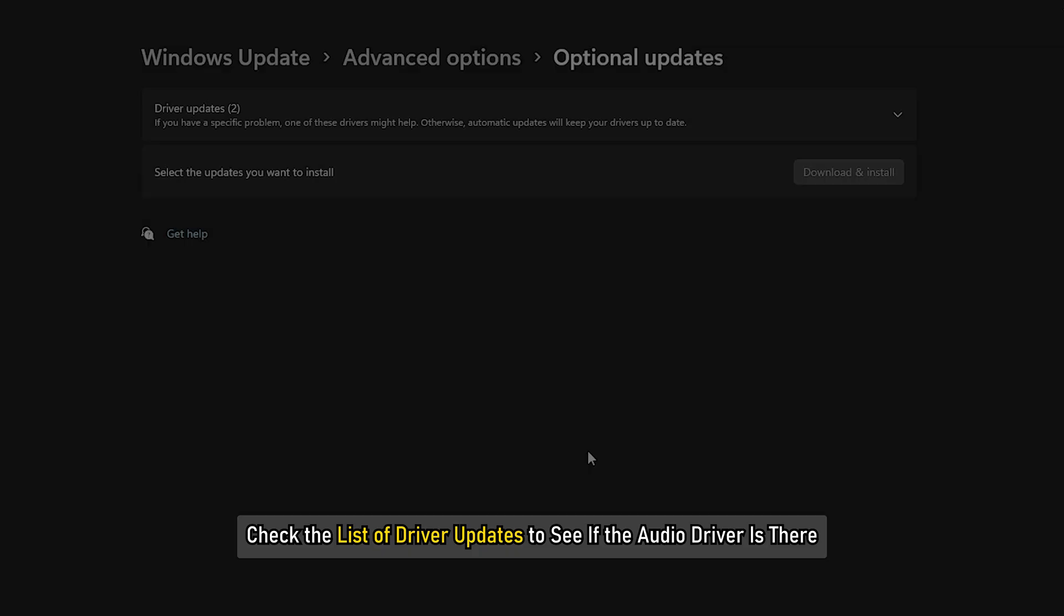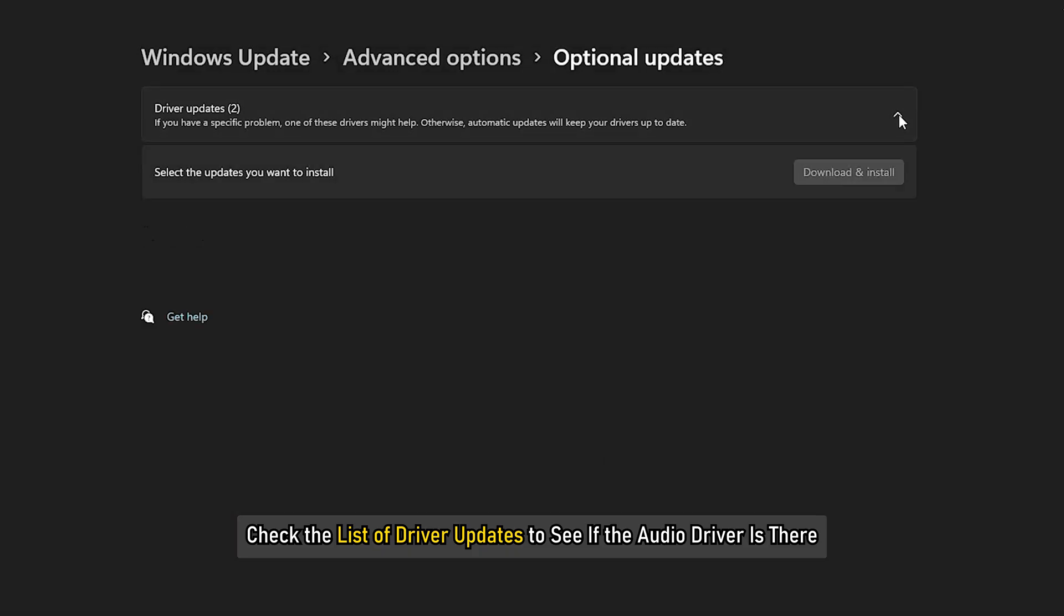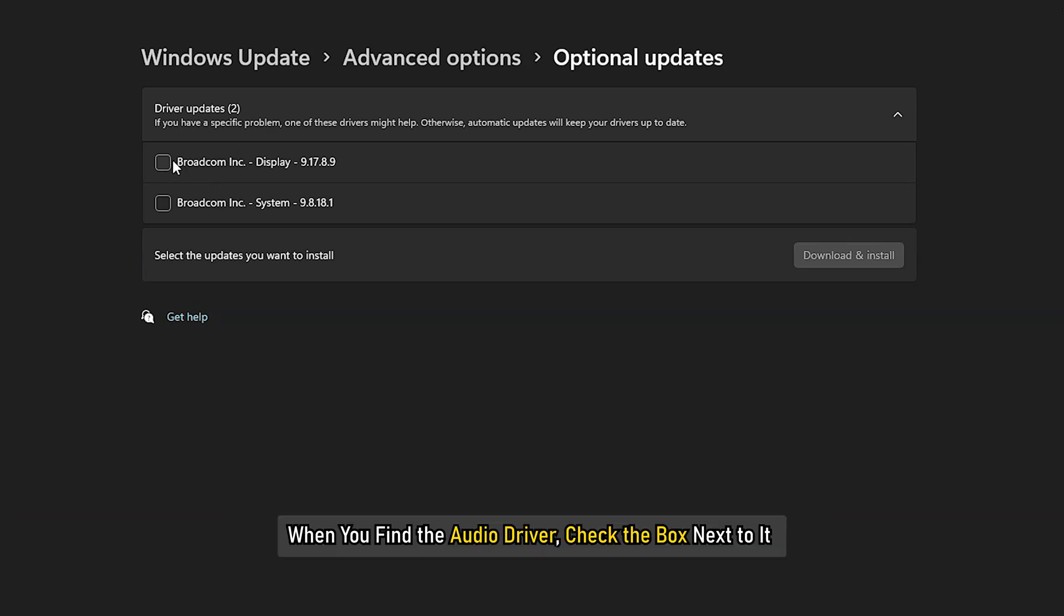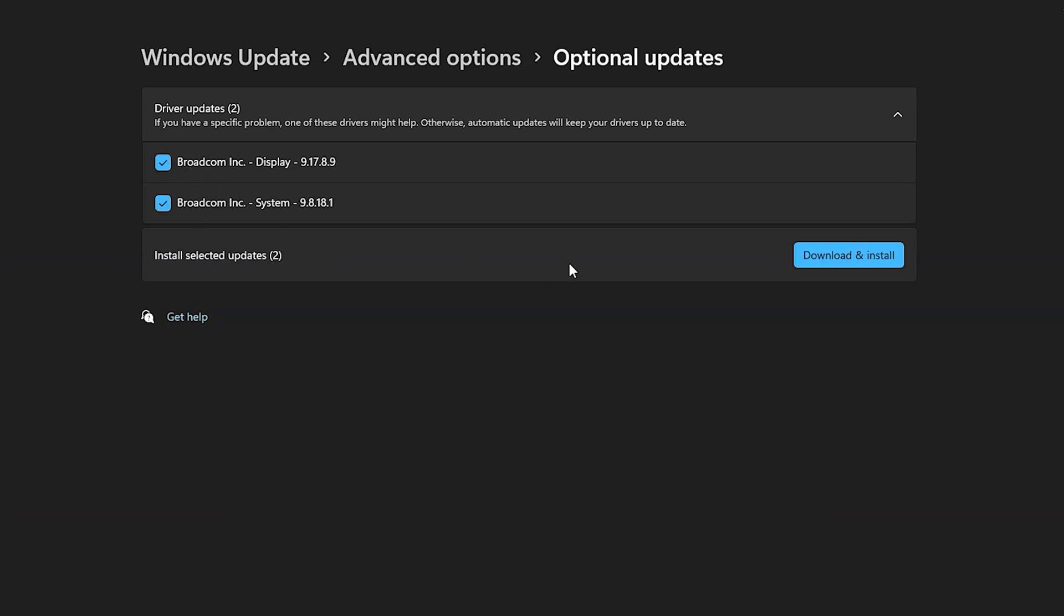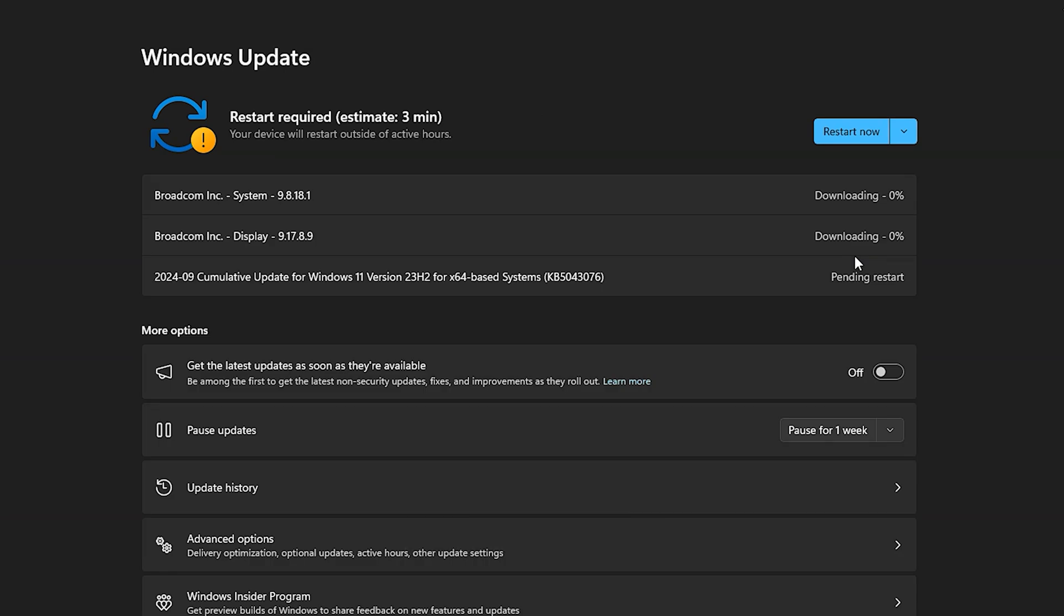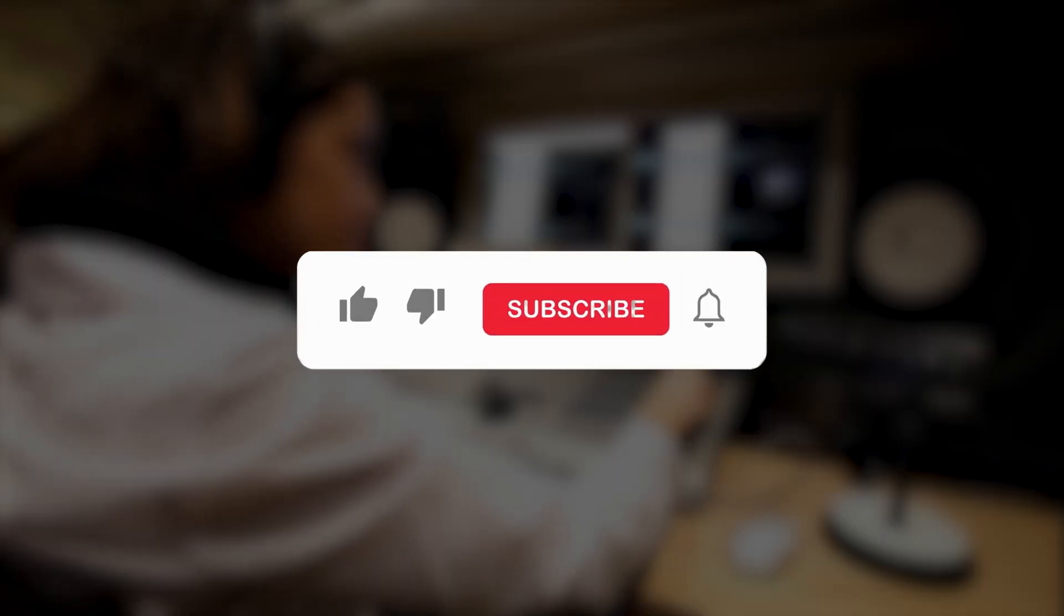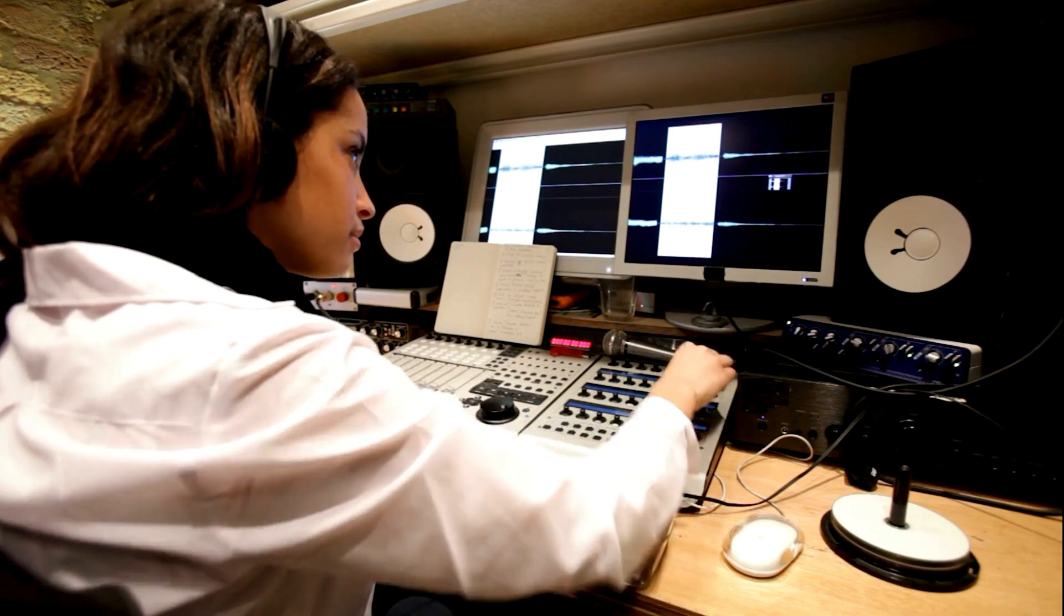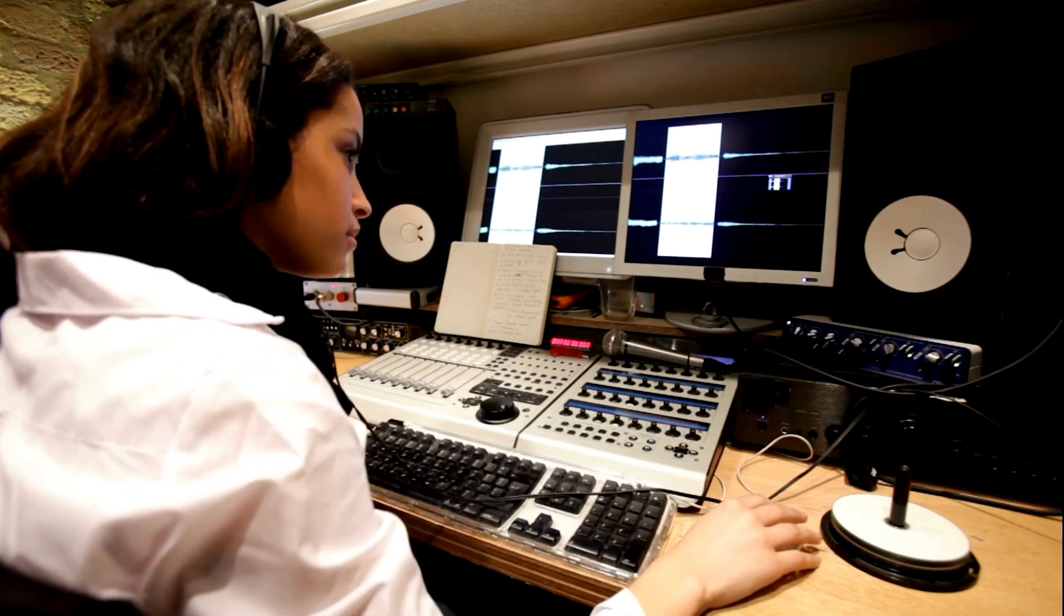Check the list of driver updates to see if the Audio Driver is there. When you find the Audio Driver, check the box next to it and click on Download and Install. Once the driver has been installed successfully, see if the problem has been resolved. So that's it, subscribe to the Windows Club for all your tech solutions related to Windows. Thanks for watching.